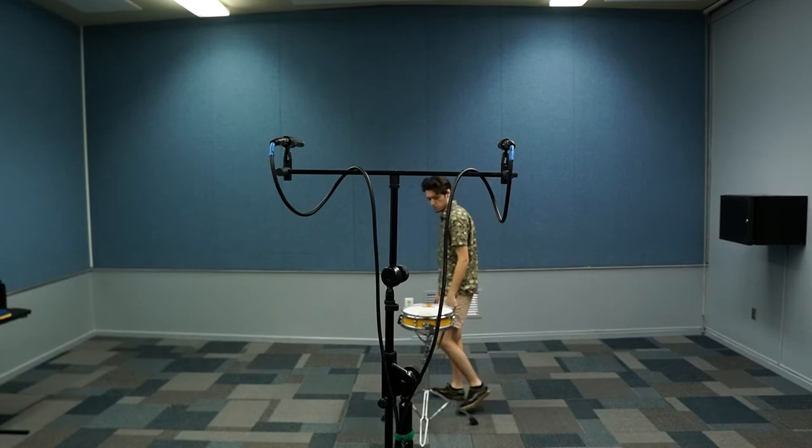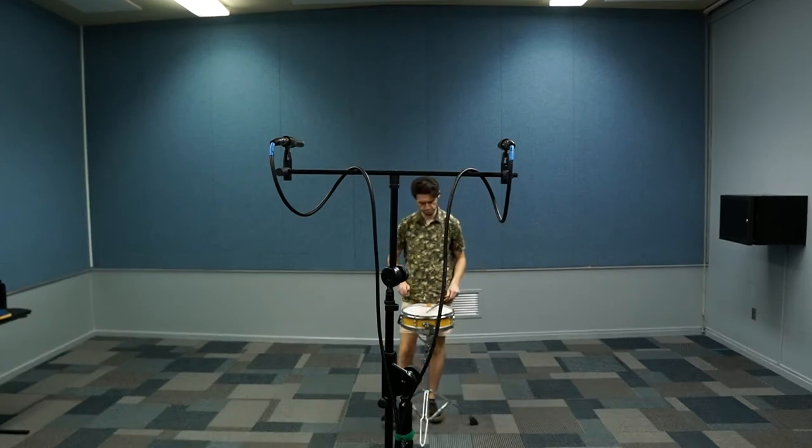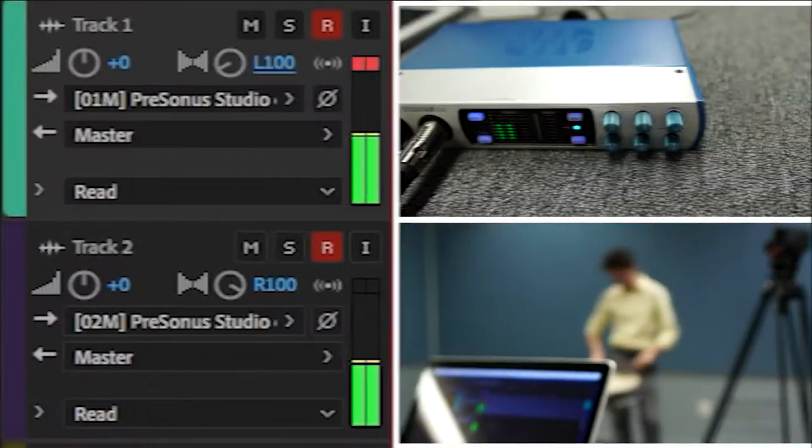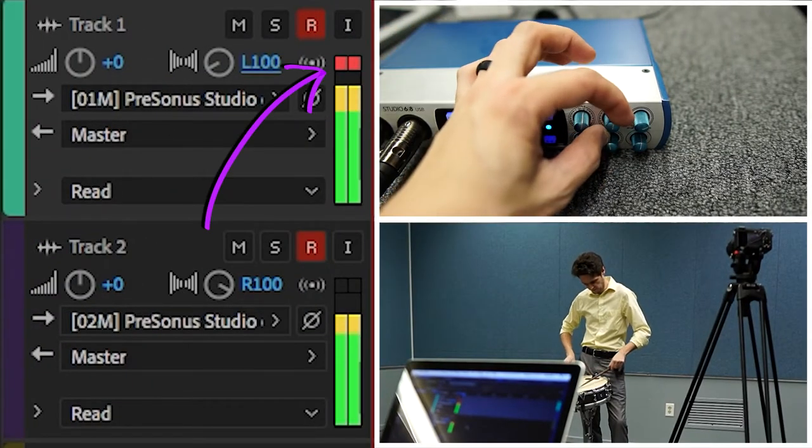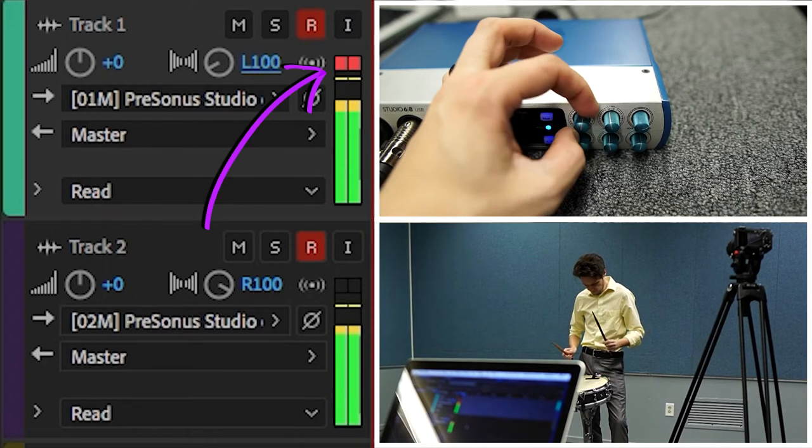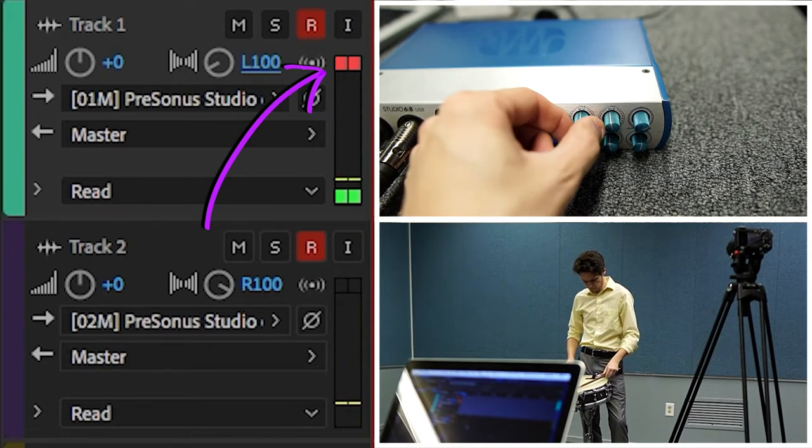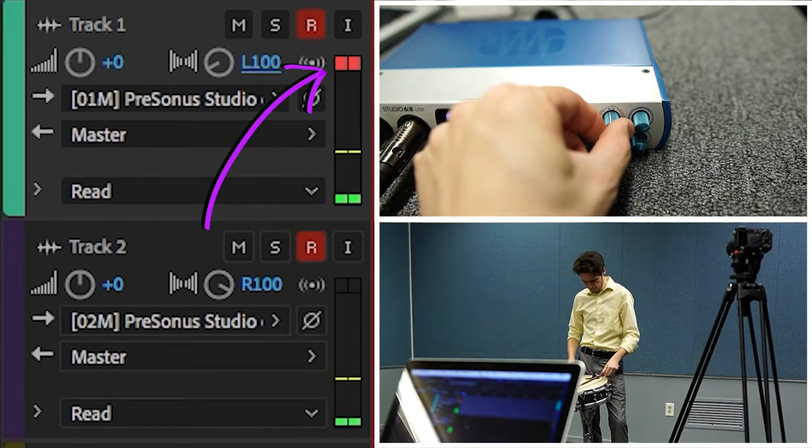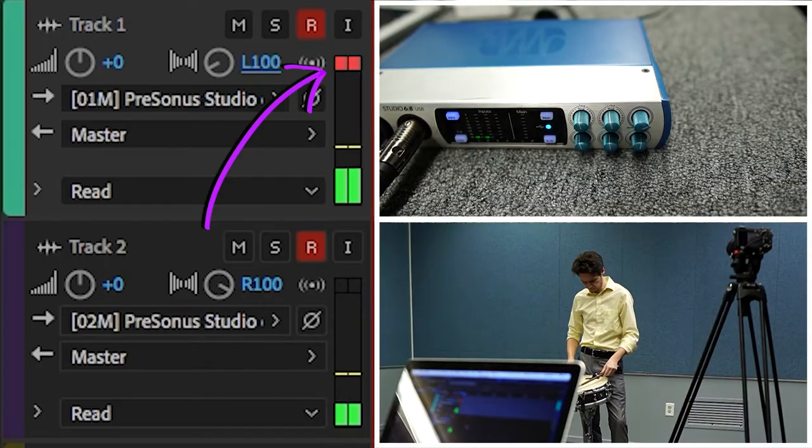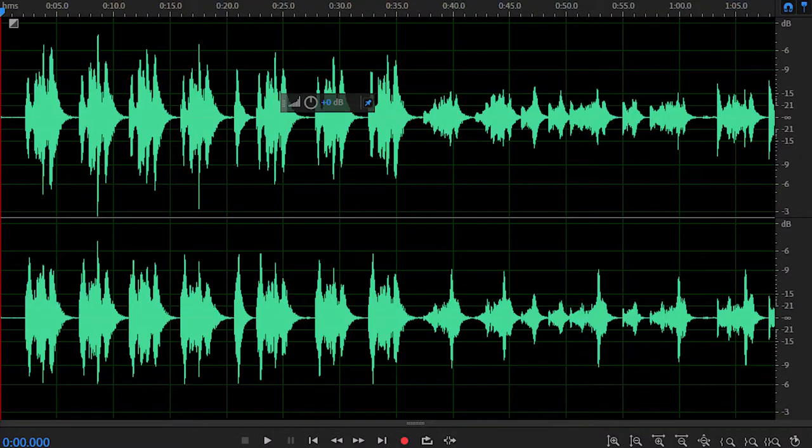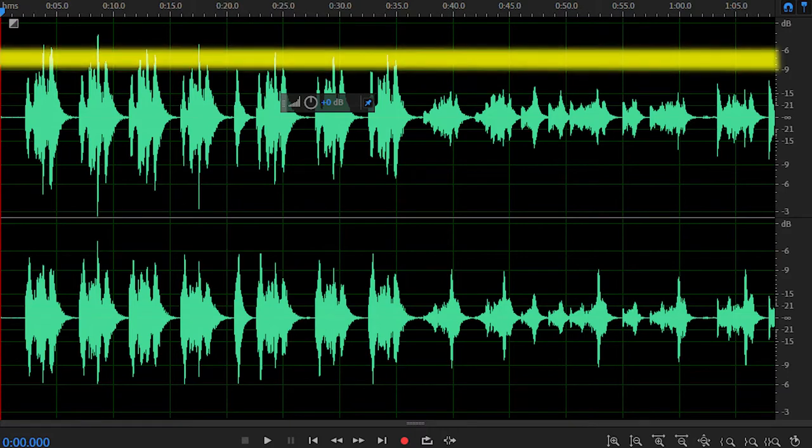To do this, hit record, walk over to your instrument, and play the loudest part you plan to record. If you see a red bar at the top of your audio meter, turn the input level for that mic down using the preamps on the physical audio interface. Repeat this process until the loudest part you plan to record sits somewhere between negative 9 and negative 6 decibels.